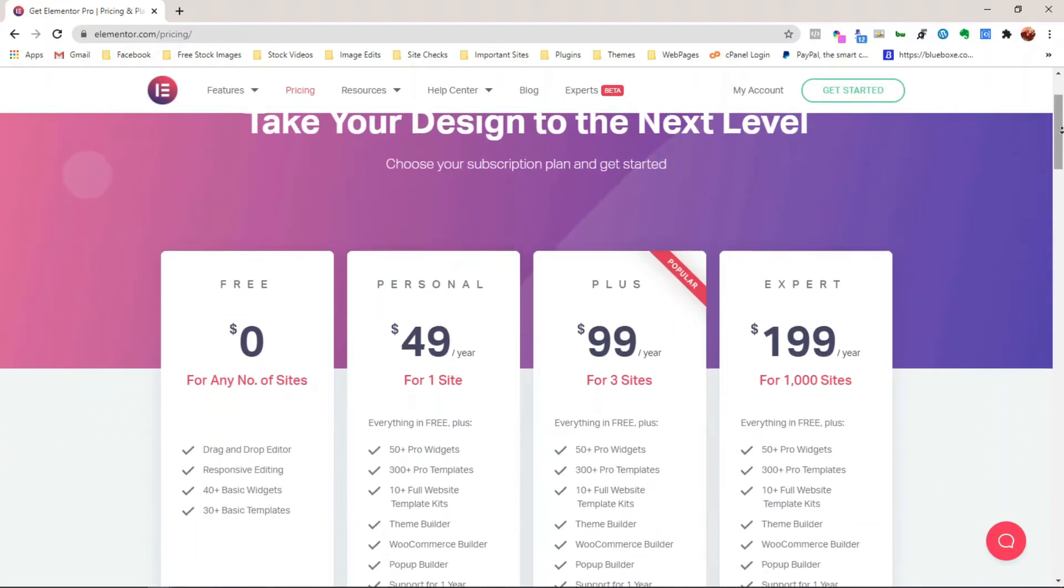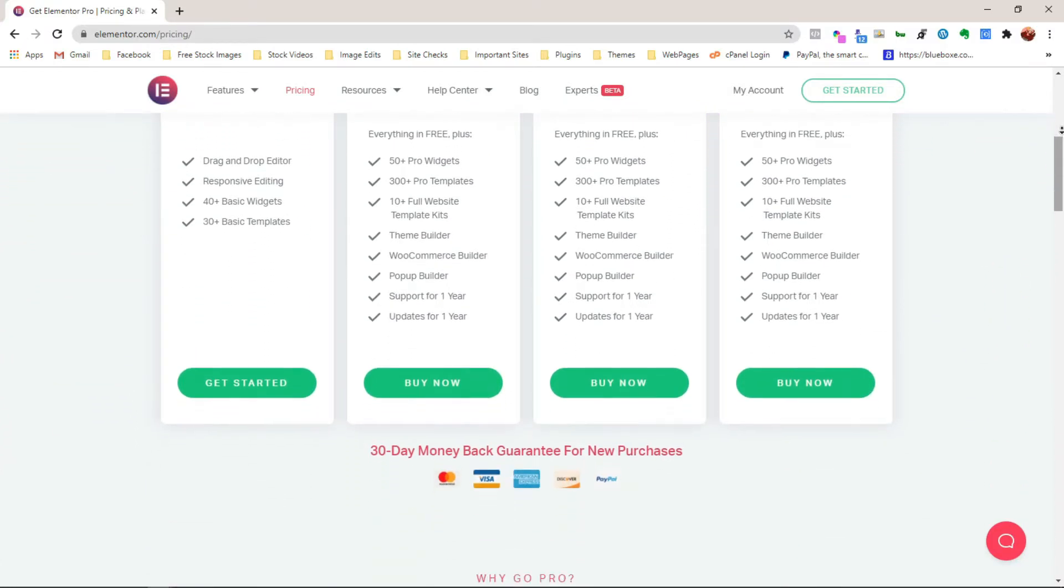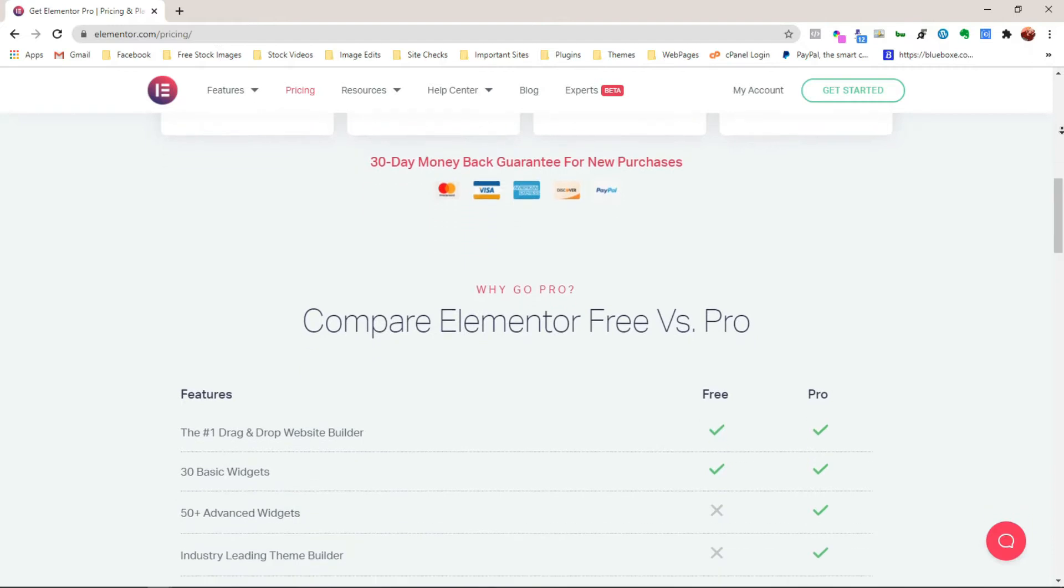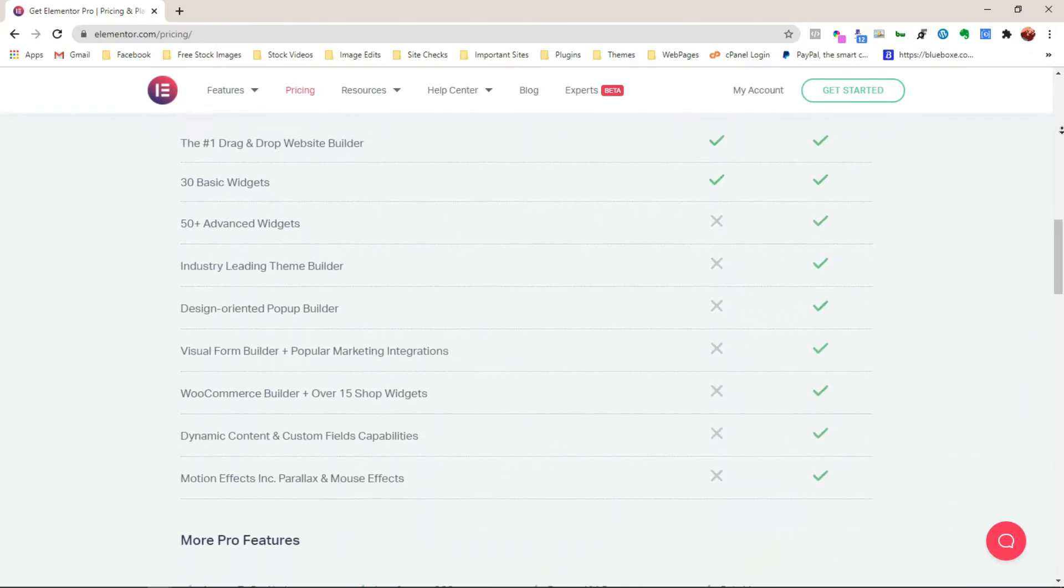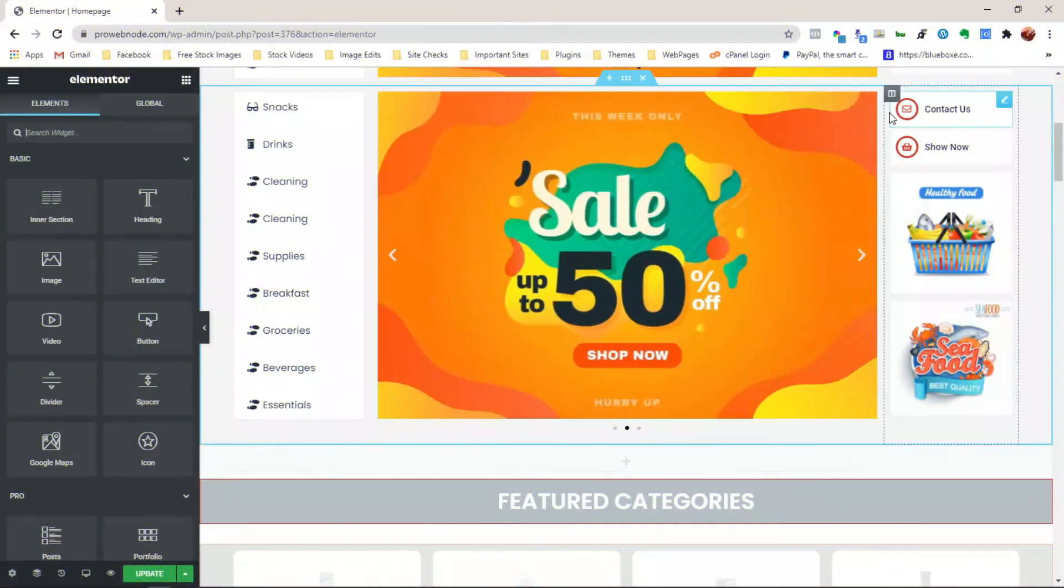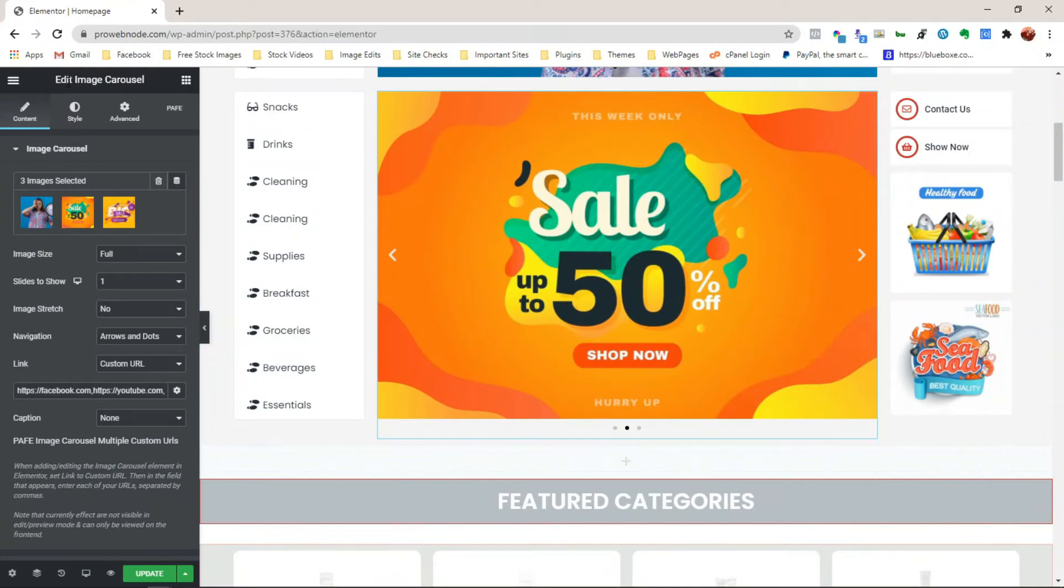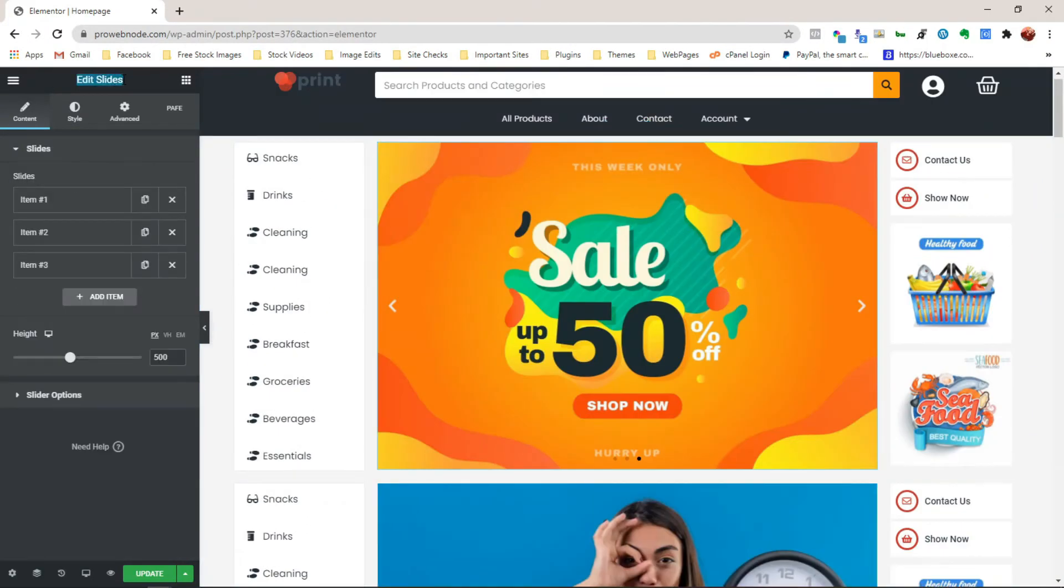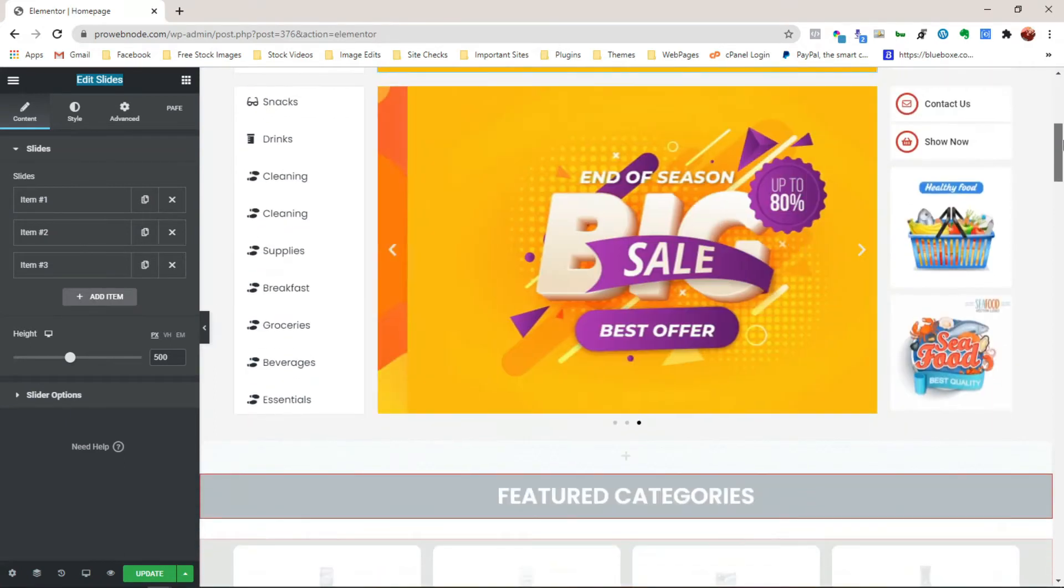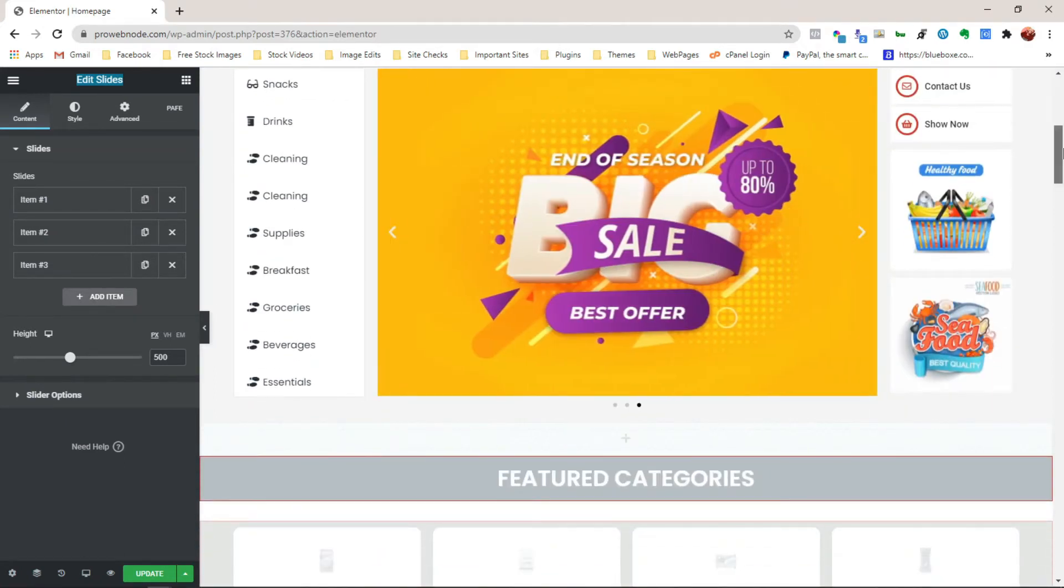Using the free version of any software or plugin against its premium version comes with its own limitations to the features you can use and those you can't. So in this video, we'll be looking at how we can use the image carousel element to substitute for the slide element,